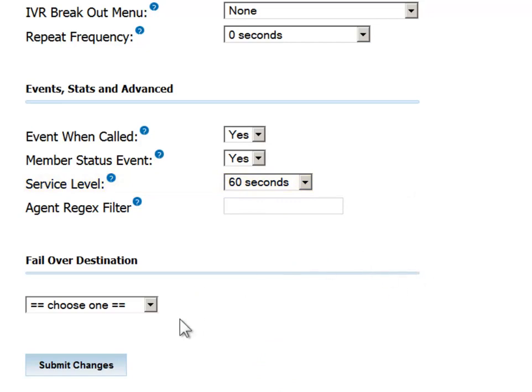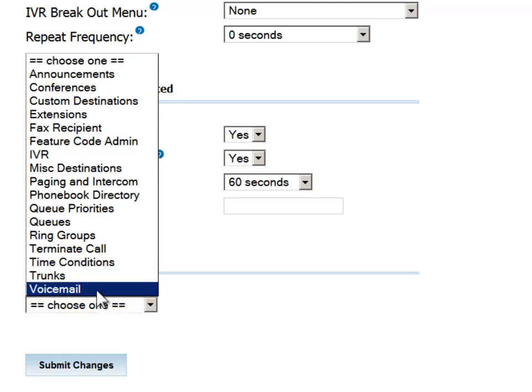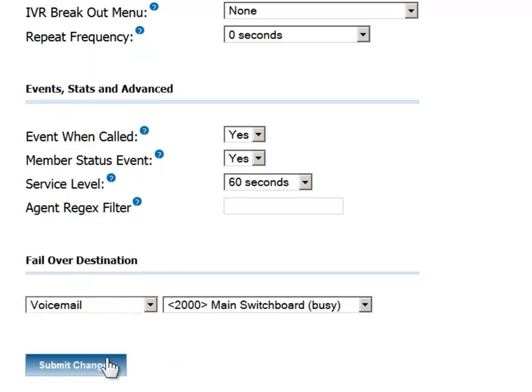The final parameter is the mandatory failover destination. This determines where the call will be directed when it cannot be handled by the queue. Don't forget to submit changes and then apply config.